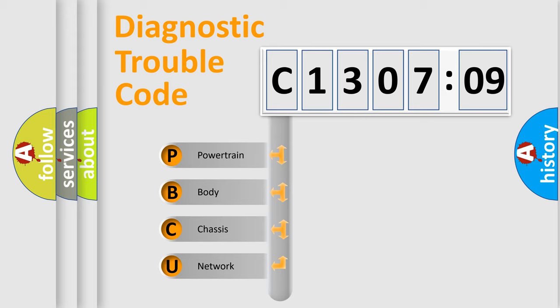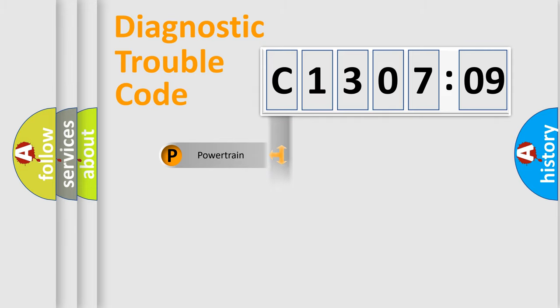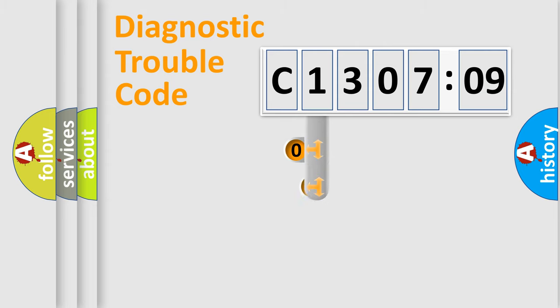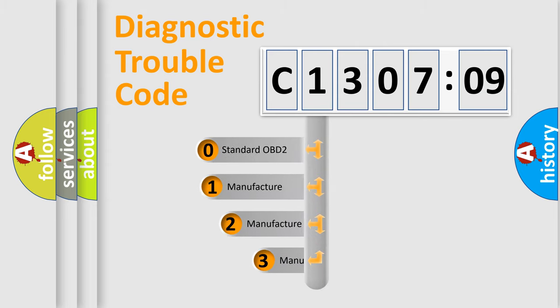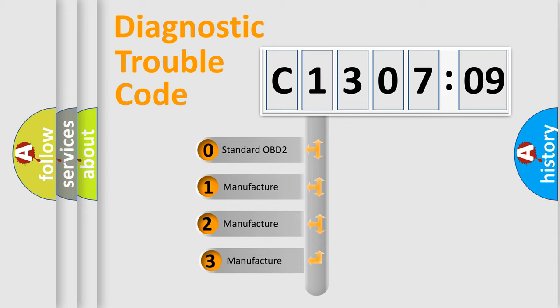We divide the electric system of automobile into four basic units: Powertrain, Body, Chassis, Network. This distribution is defined in the first character code.